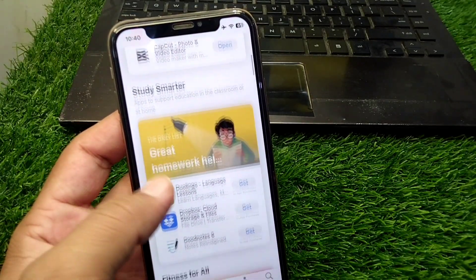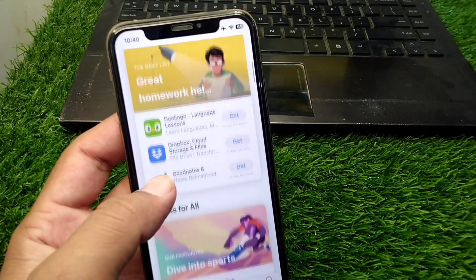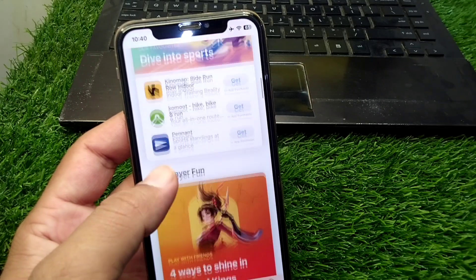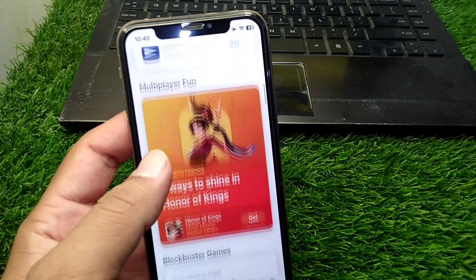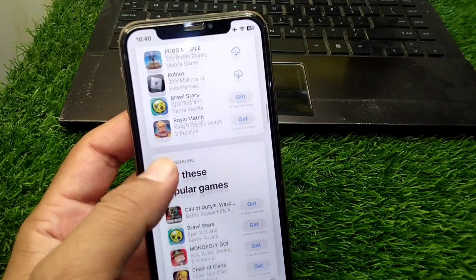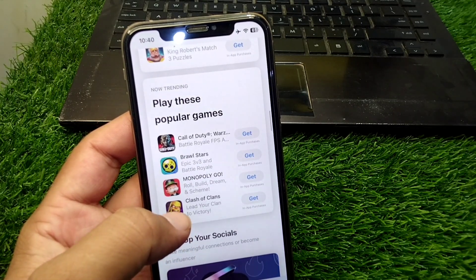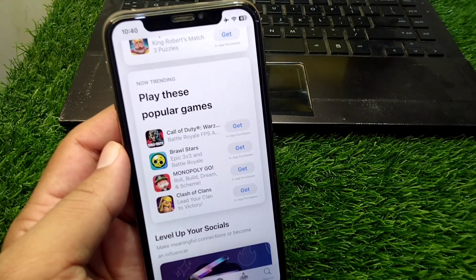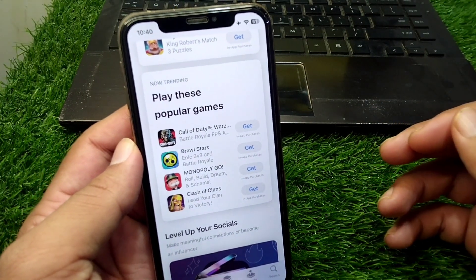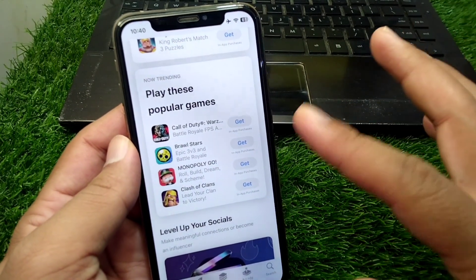Hello everyone and welcome back to my YouTube channel with another useful and informative video. In this video I'm going to show you how to install apps on iPhone without a payment method. If you want to install apps without a payment method on your iPhone from the App Store, here I will show you how you can do this.